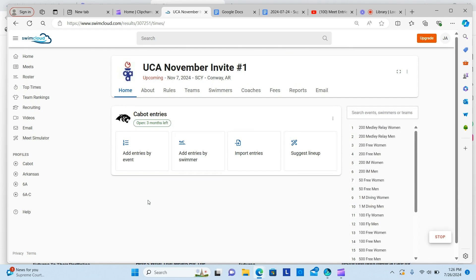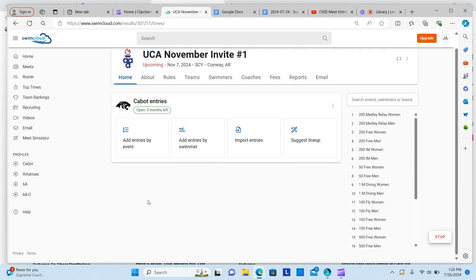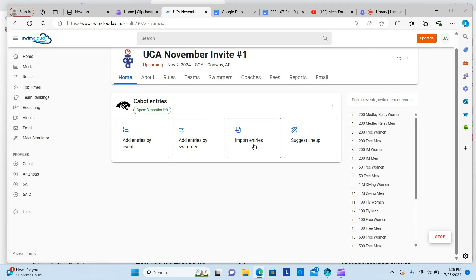A menu will appear giving you four options. You can add entries by event, add entries by swimmer, import entries from High Tech or Team Unify, or you can have SwimCloud suggest your best lineup.